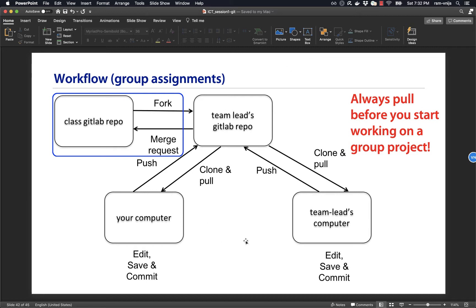So this is a flowchart of how group assignments will work. First of all, the instructor will create a class GitLab repo. That's the original, the one that the instructor creates.